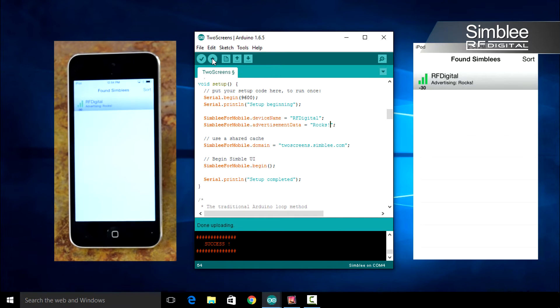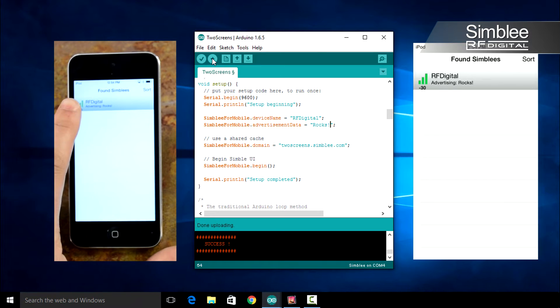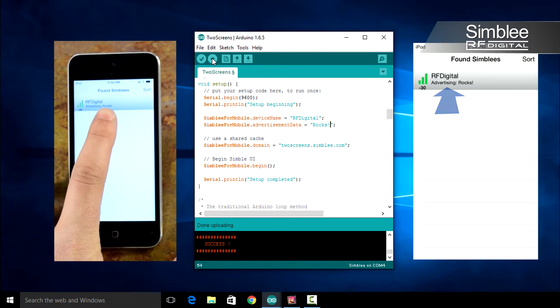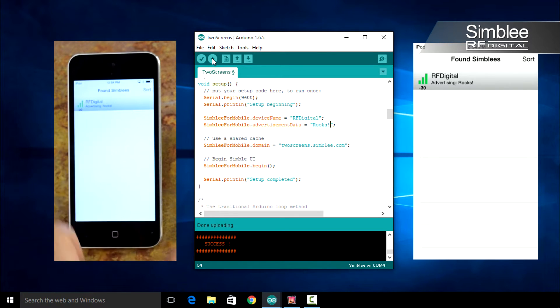On your iPod, you should now see RF Digital as the device name and rocks exclamation point as the advertising data.